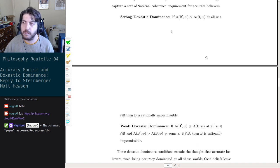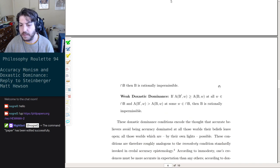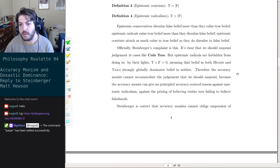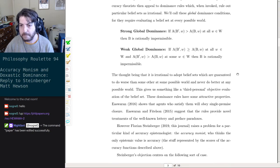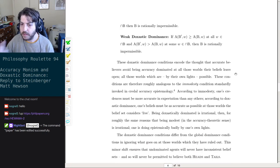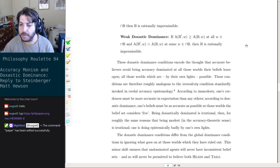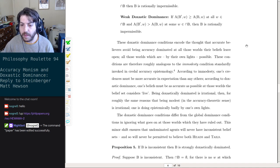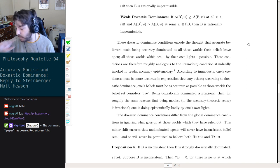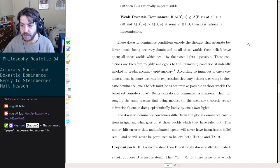I am persuaded that this is a problem for the accuracy monist, however I think it can be evaded. When we want our decision theory to avoid some consequence, we typically either modify our value function or our decision rule. What Steinberger shows is that the accuracy monists are not entitled to rule out certain value functions — but can they appeal to alternative decision rules? I claim they can. Here are a pair of dominance conditions supposed to capture an internal coherence requirement for accuracy believers: doxastic dominance conditions.